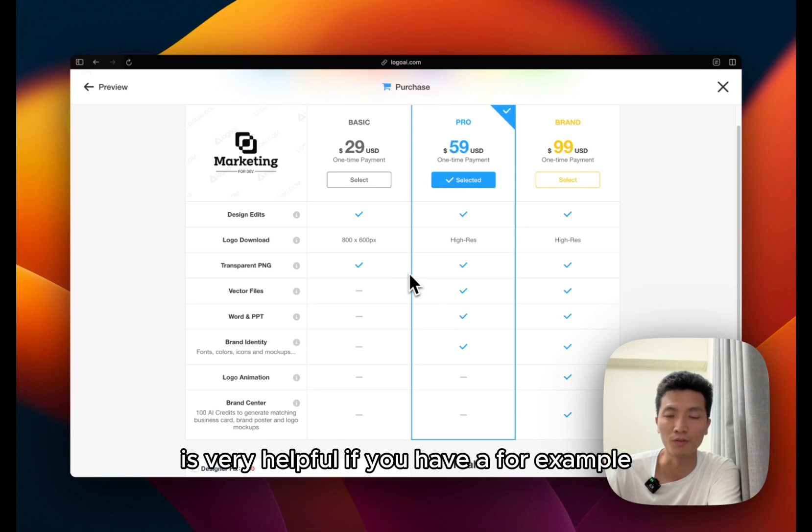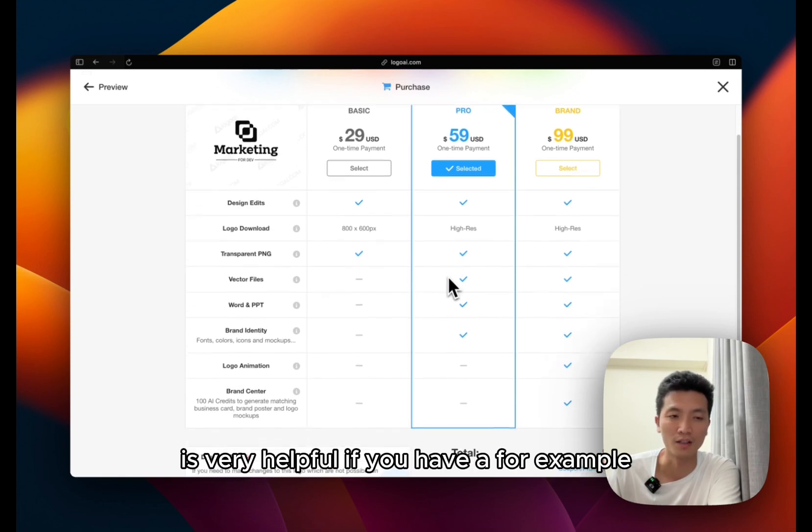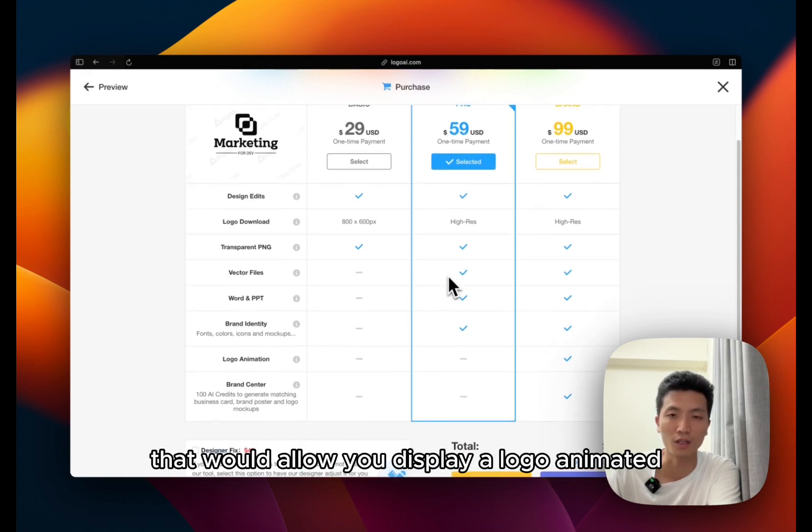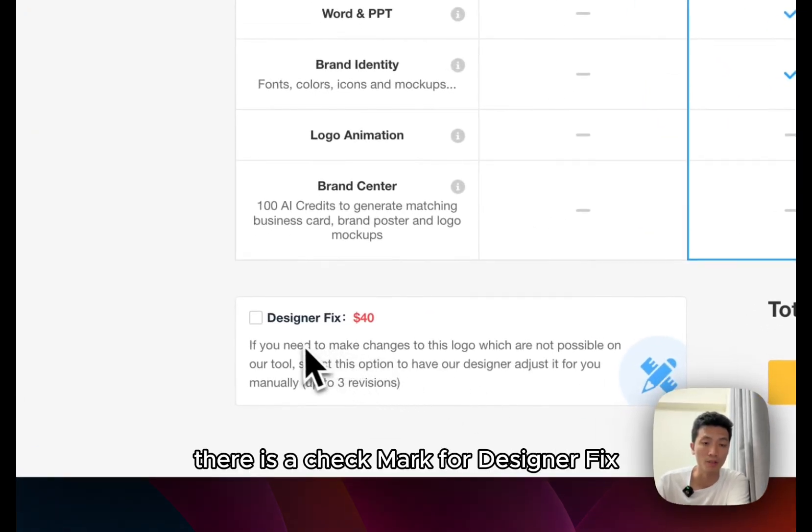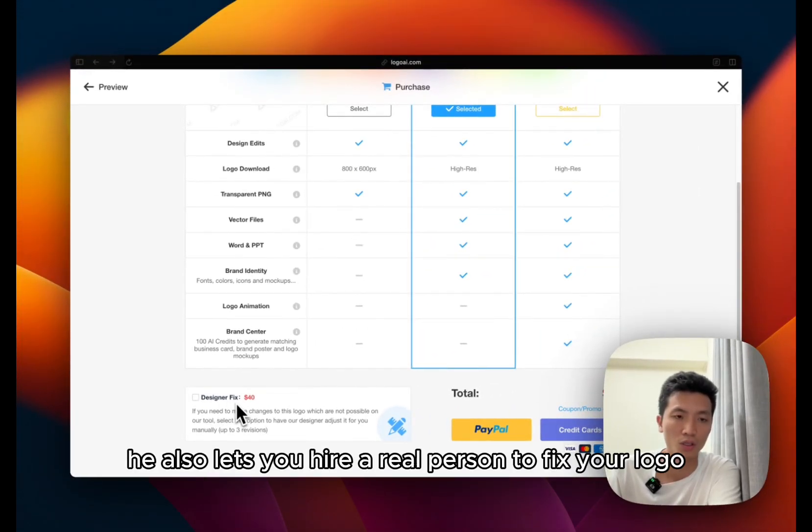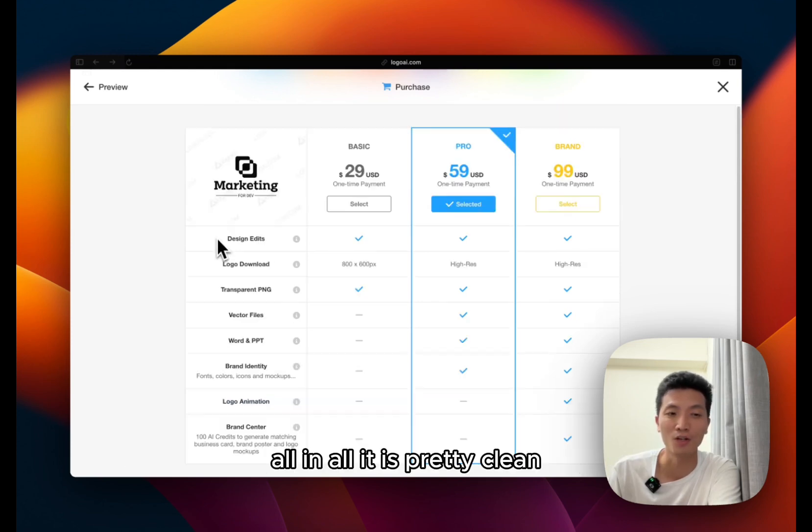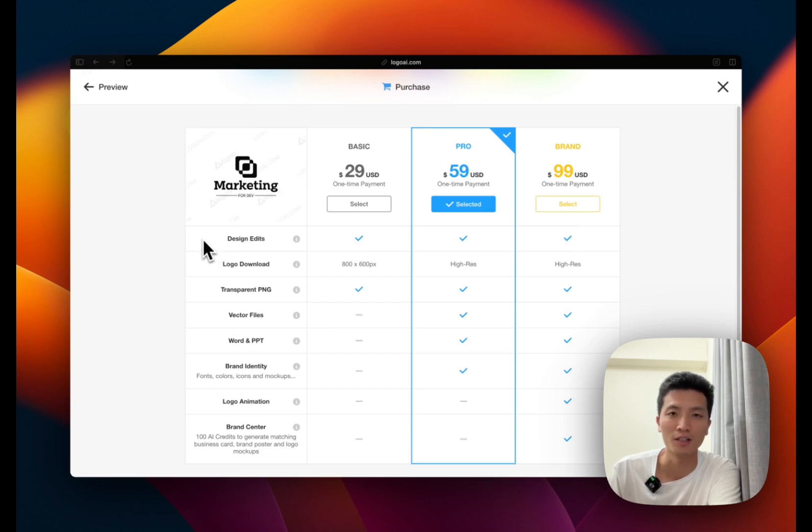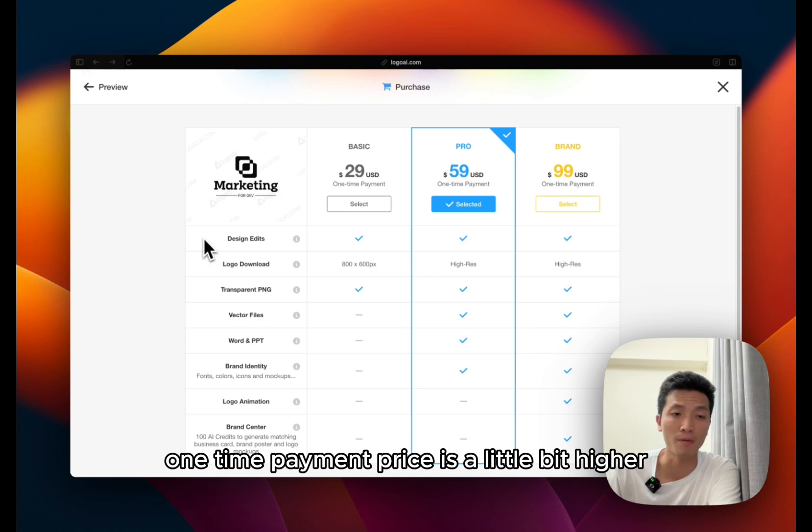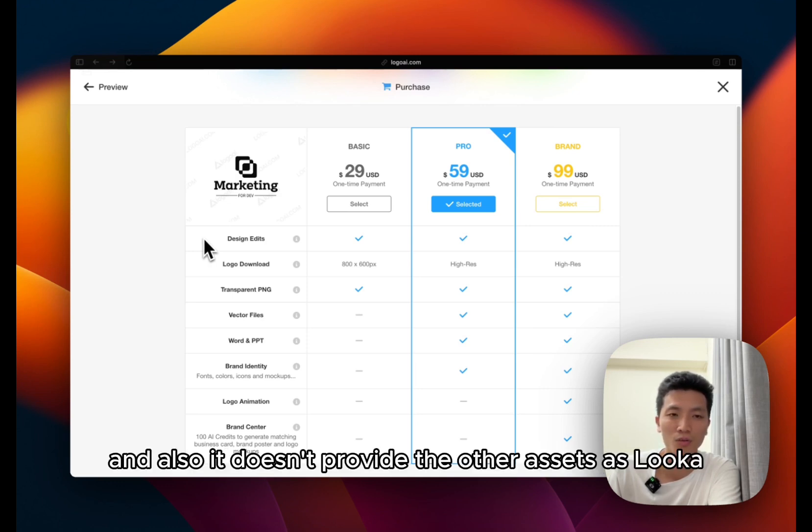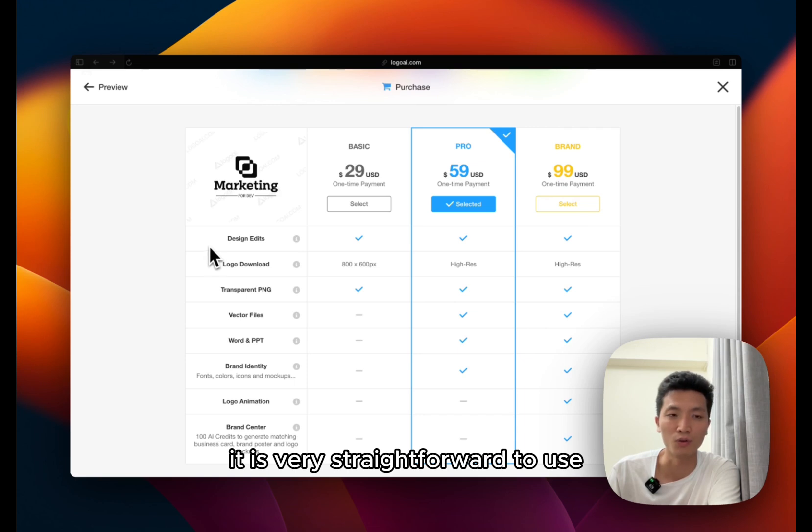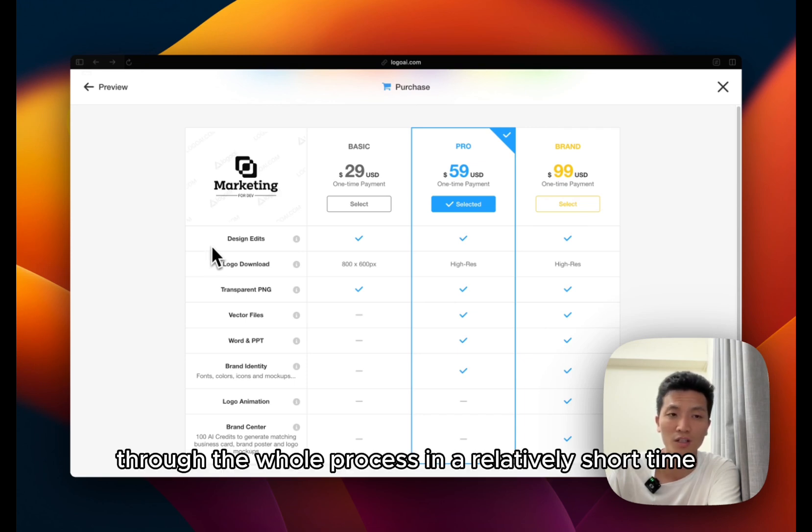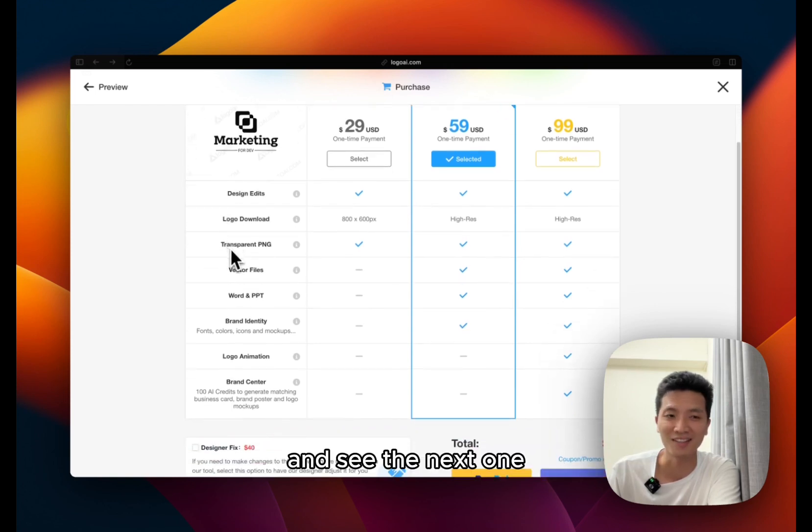So one thing I noticed that was pretty unique to this logoai.com is that you can have gif animation for your logo. It's very helpful if you have, for example, a Discord channel that would let you display a logo animated. Also on the bottom there is the check mark for designer fix. So it also lets you hire a real person to fix your logo. All in all it is pretty clean pre-made options like Luca, although the one-time payment price is a little bit higher, and also it doesn't provide the other assets as Luca. It is very straightforward to use. You can go through the whole process in a relatively short time.